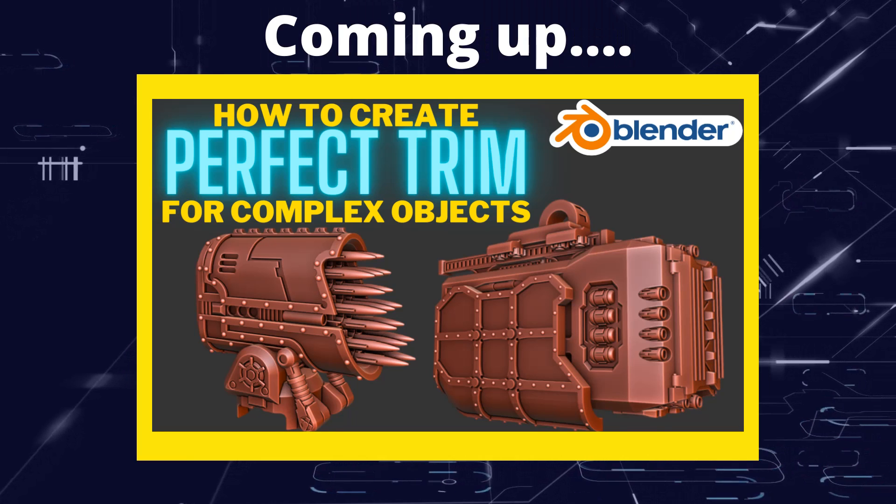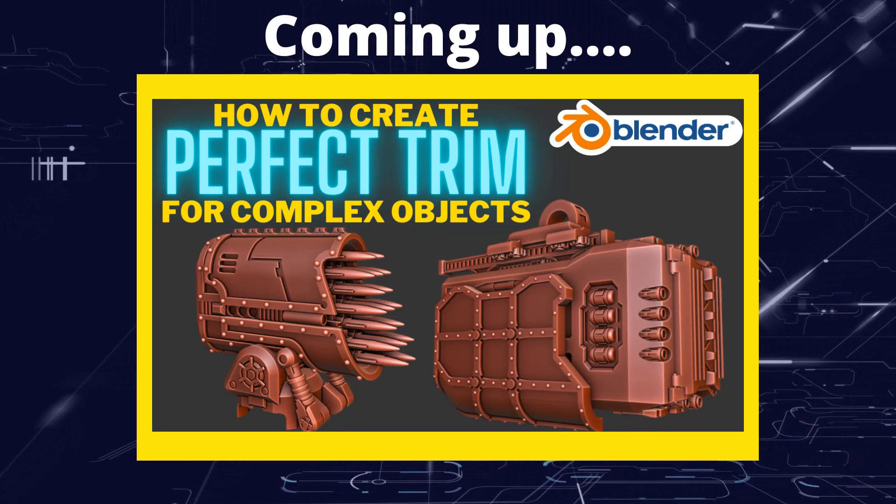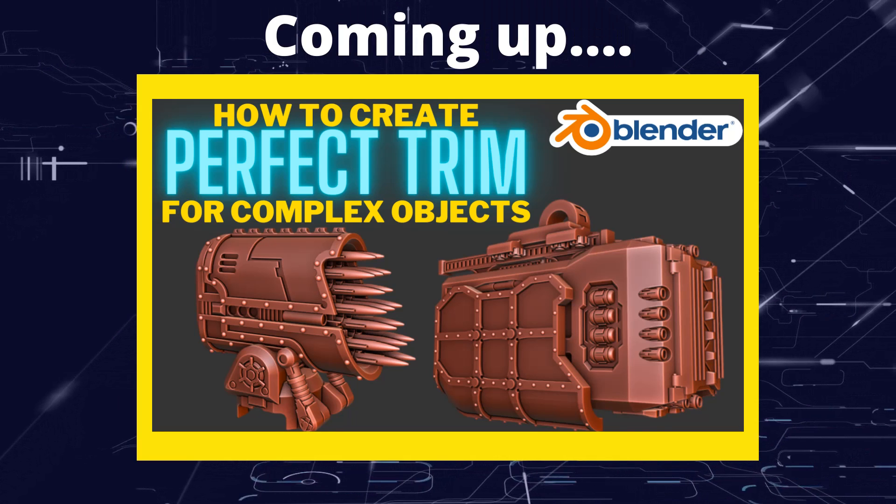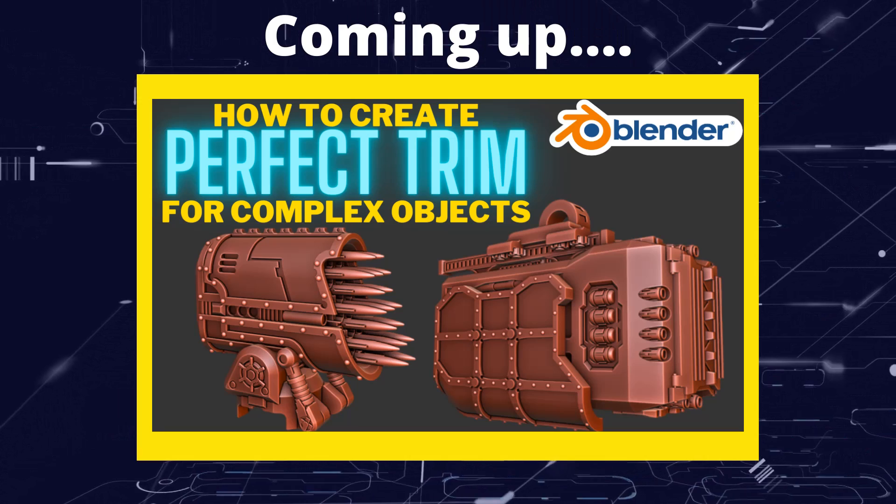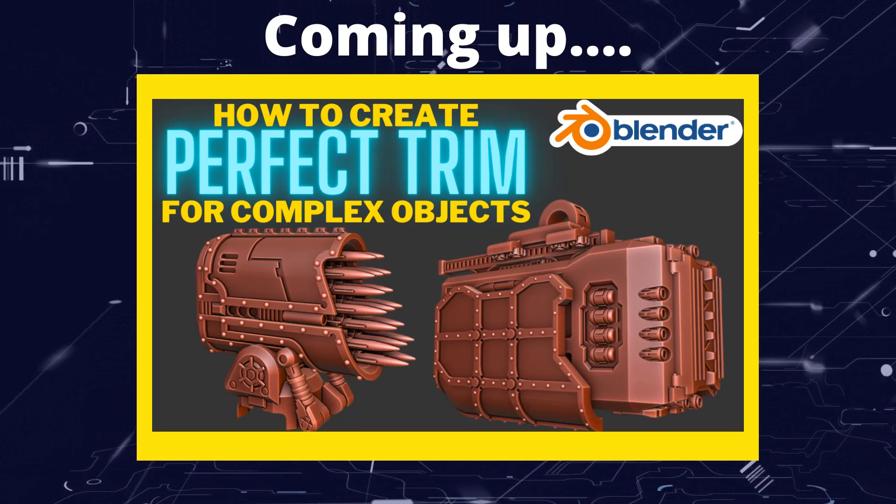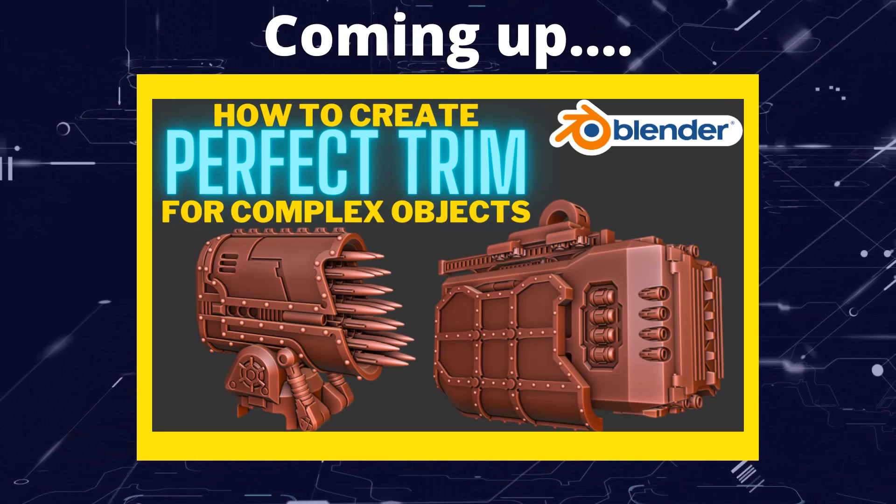Greetings Hobbies, this is Arsanz of Vool. In this video we're going to have a look at how we can make complicated trim on complex objects.